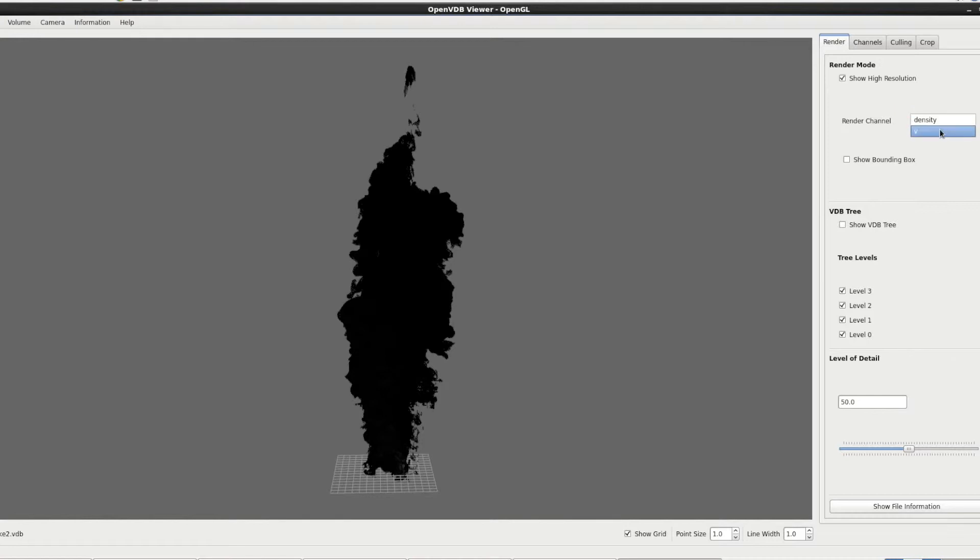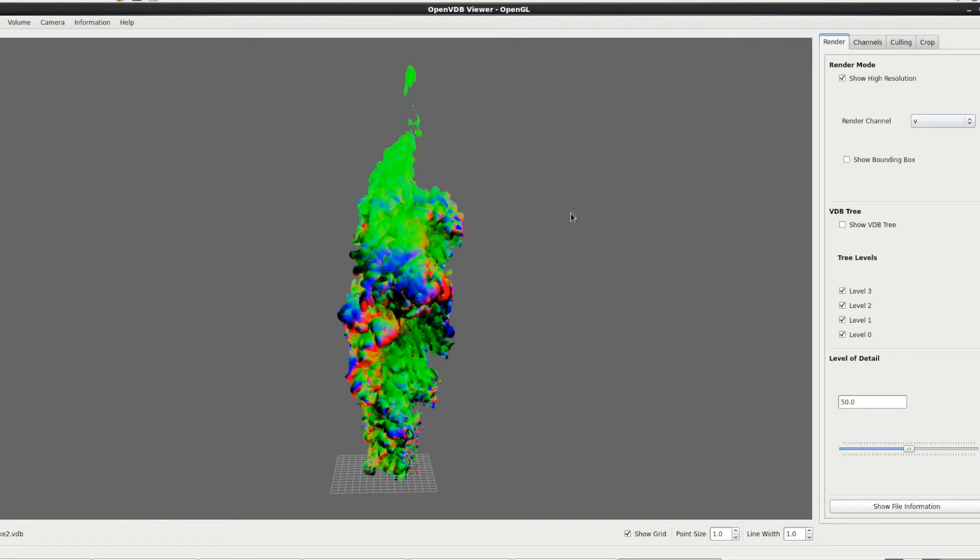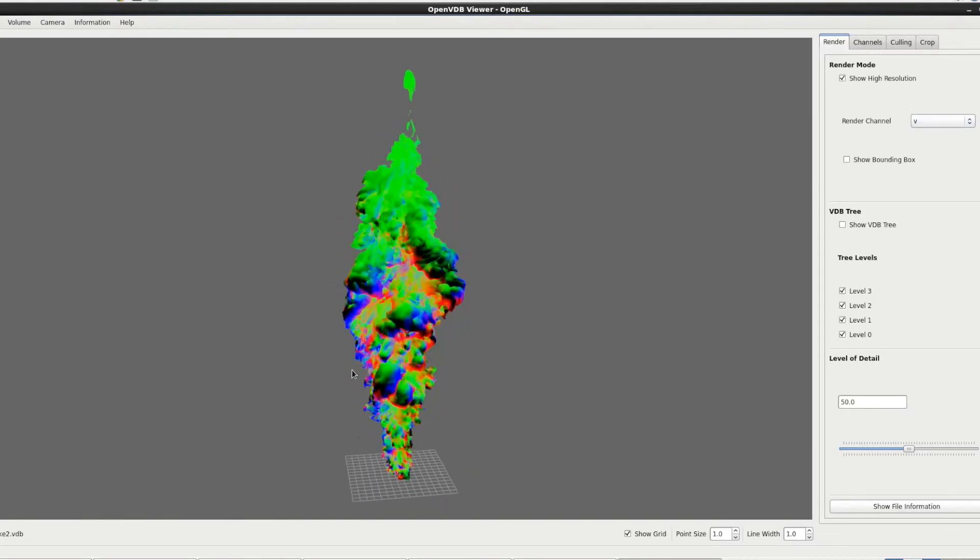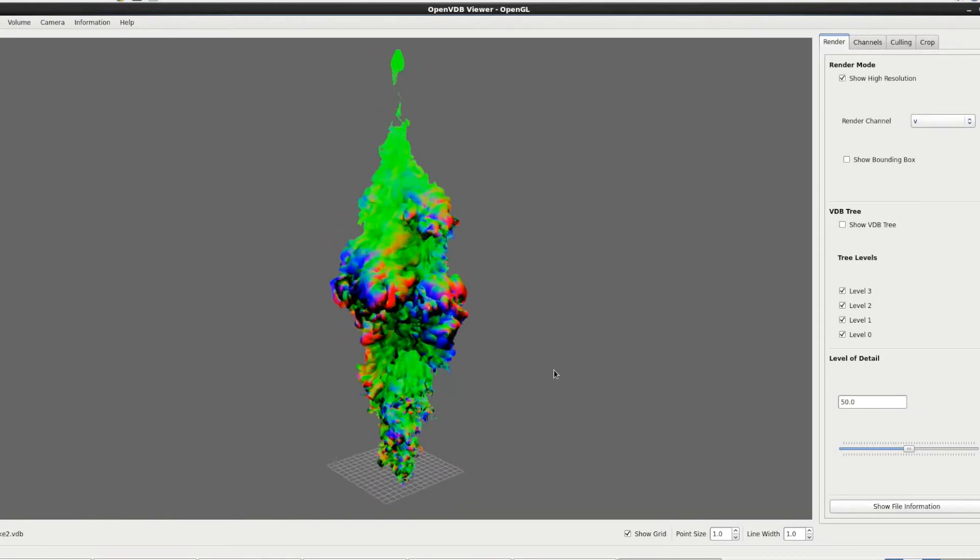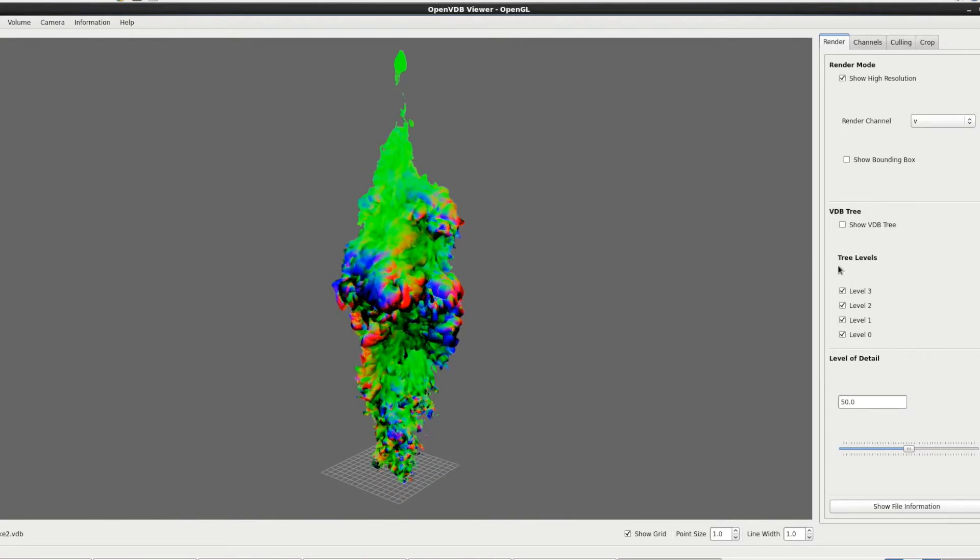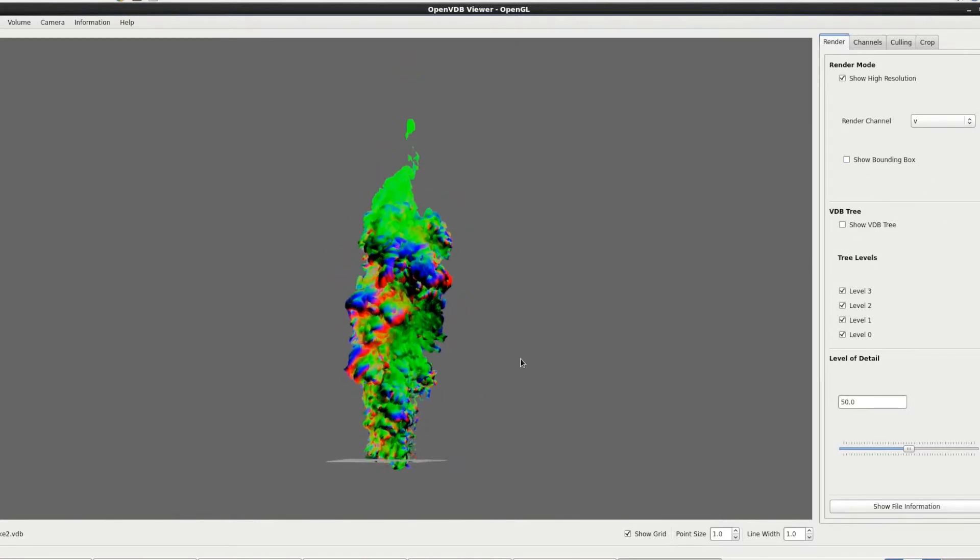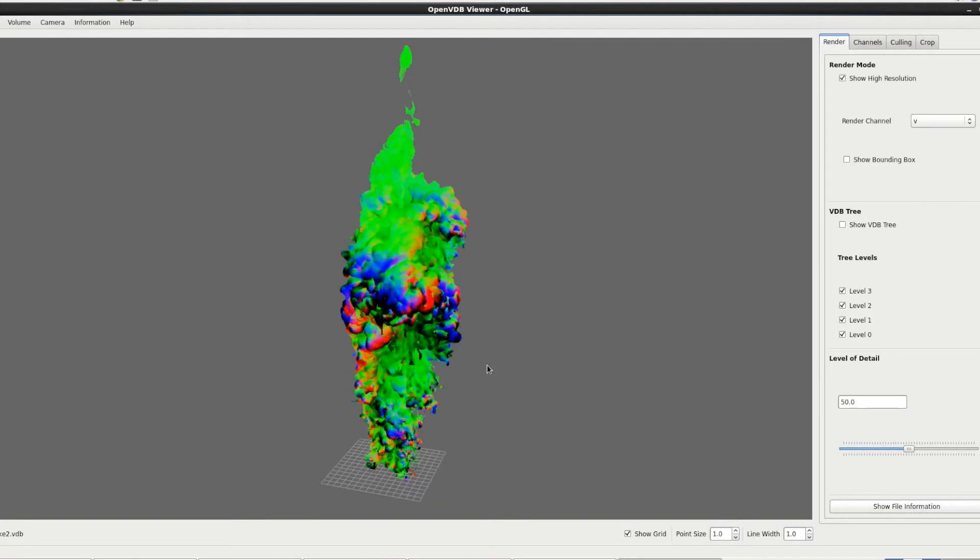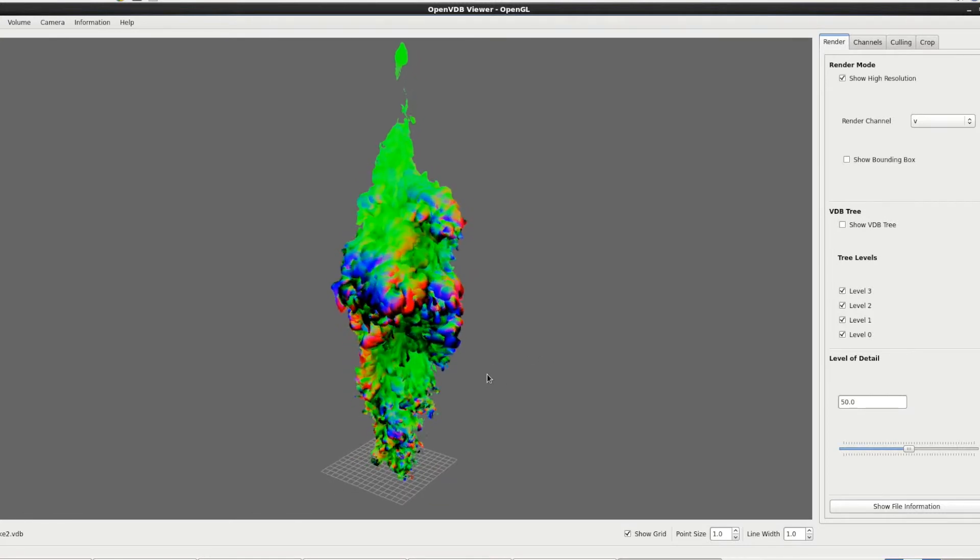we can see there's a second channel stored within the file called V. So if we click on that, you can now see this is a vector channel. I'm assuming it means velocity. I'm not entirely sure what the V stands for. But you can see now that the vector is being displayed as the colors of their components.